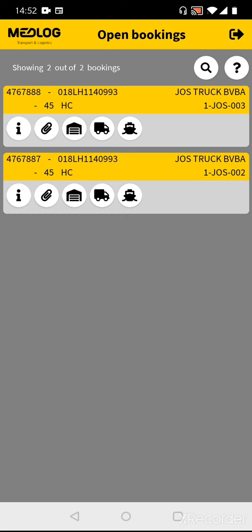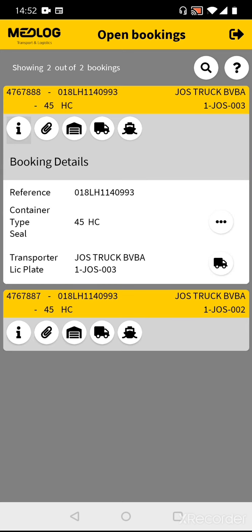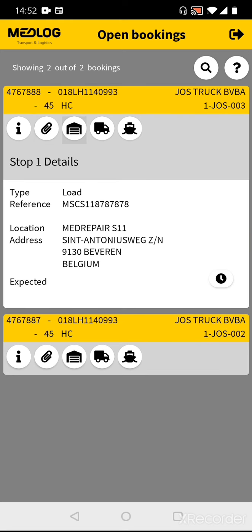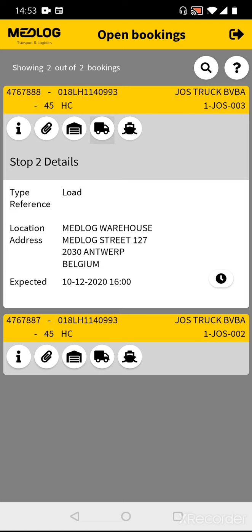For every transport you will have a yellow block, including the MetLog reference, container number when it is already known, etc. Beneath you will have some icons. The first one is the eye, which contains some booking details. Next to it, the paperclip is the place where you can attach pictures related to this transport. Then all others are related to the transport stops: the first one is the depot, the second one is the customer, and the last stop is the terminal.